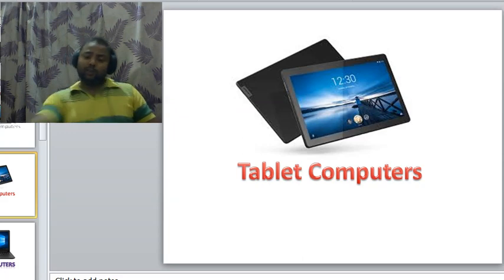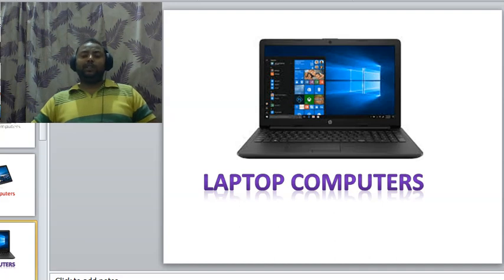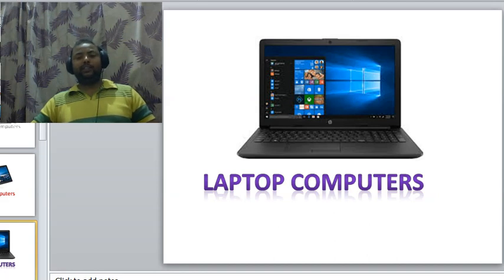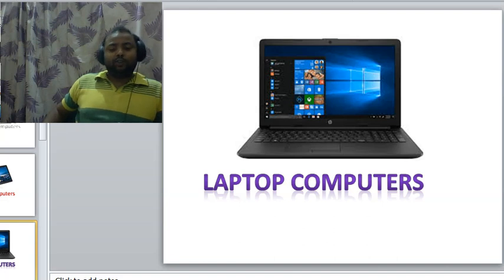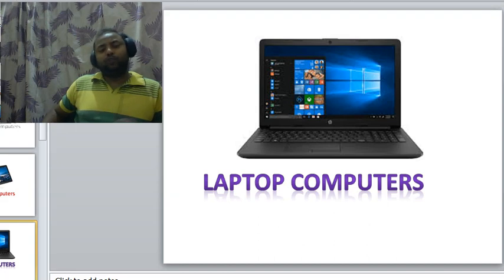Next we will see laptop computers. Laptop computers are small computers which you can keep on your lap and work on. They are battery-operated and portable — you can carry them anywhere. Their screen can be folded when not in use. Laptop computers are more expensive than desktop computers because of their portability. You can do all the work on a laptop that you do on a desktop.